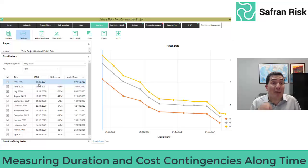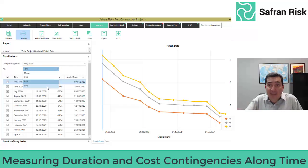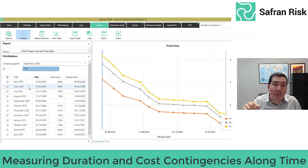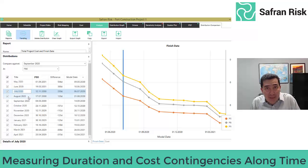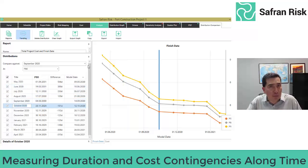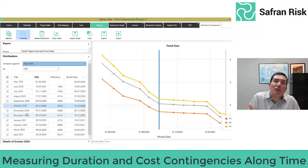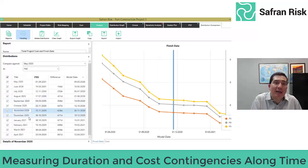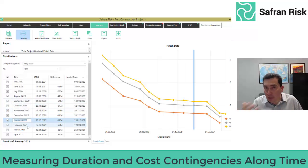We are assuming that project contingencies are assigned at the 80th percentile. As time passes by and uncertainties diminish and risks materialize or not, the monthly recording of total duration's 80th percentile allows us to quantify the difference in contingency over time.